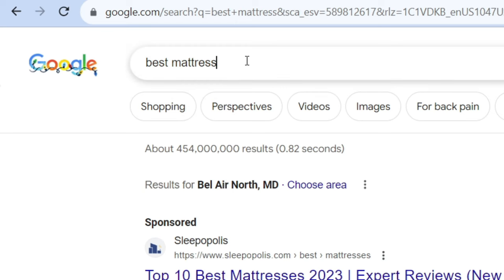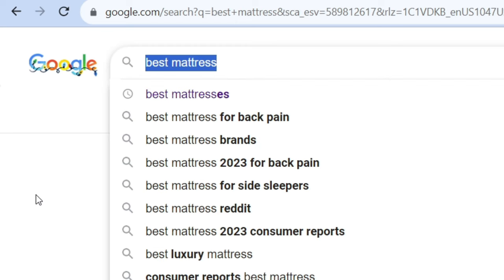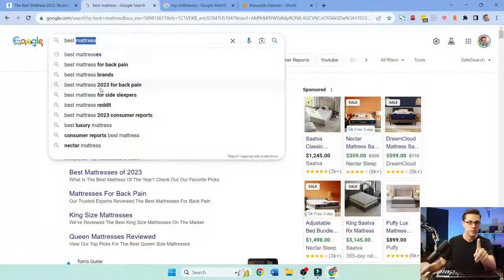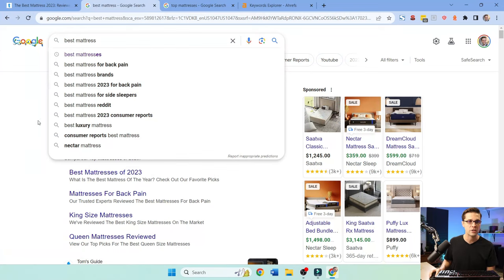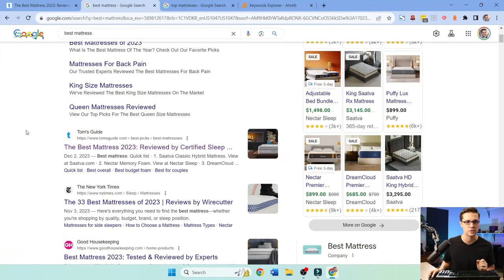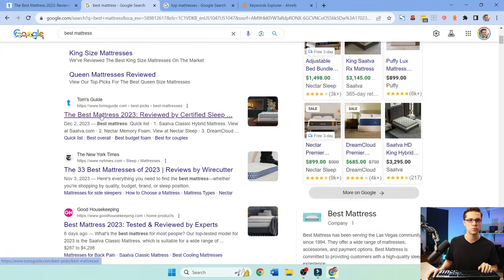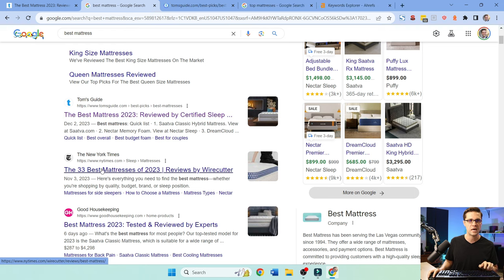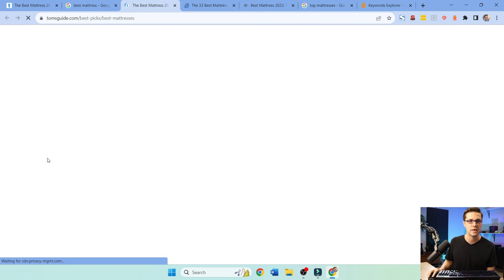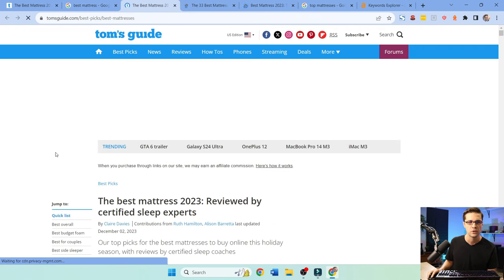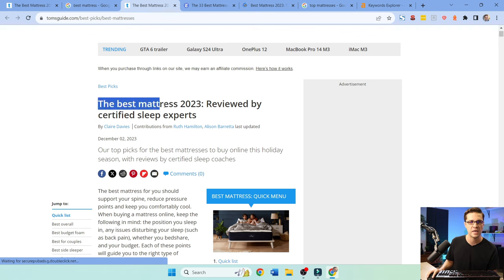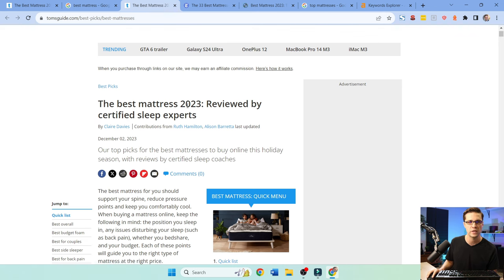To begin, we're going to type in best mattress in the search bar. Autosuggest is going to have a lot of value, we'll come back to it. Let's say I need a new mattress. We come to Tom's Guide, New York Times, and Good Housekeeping. The best mattresses 2023.